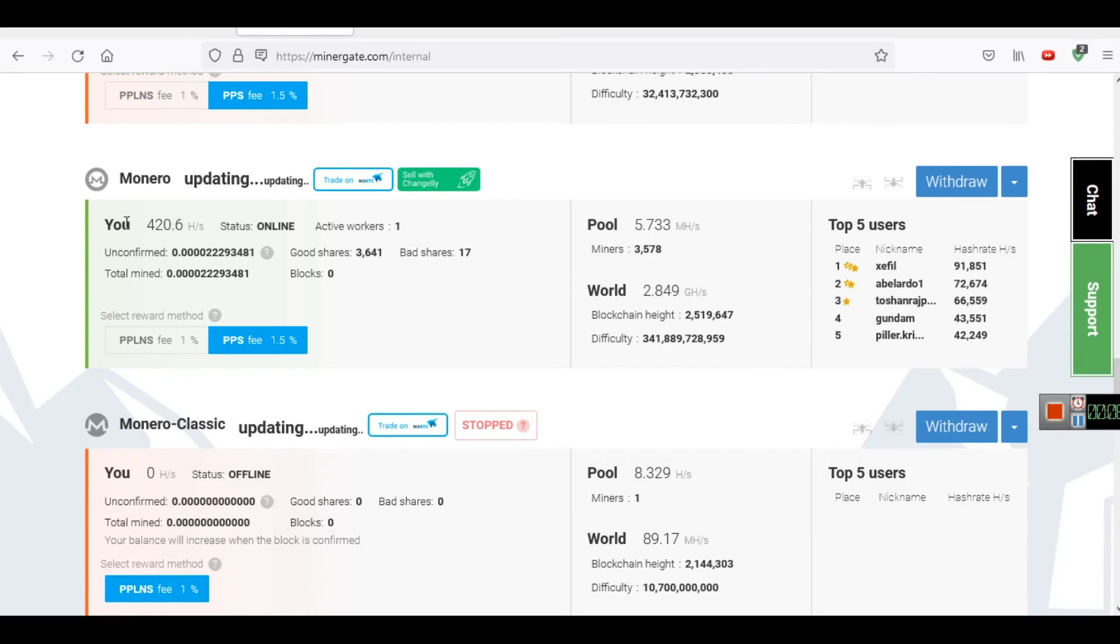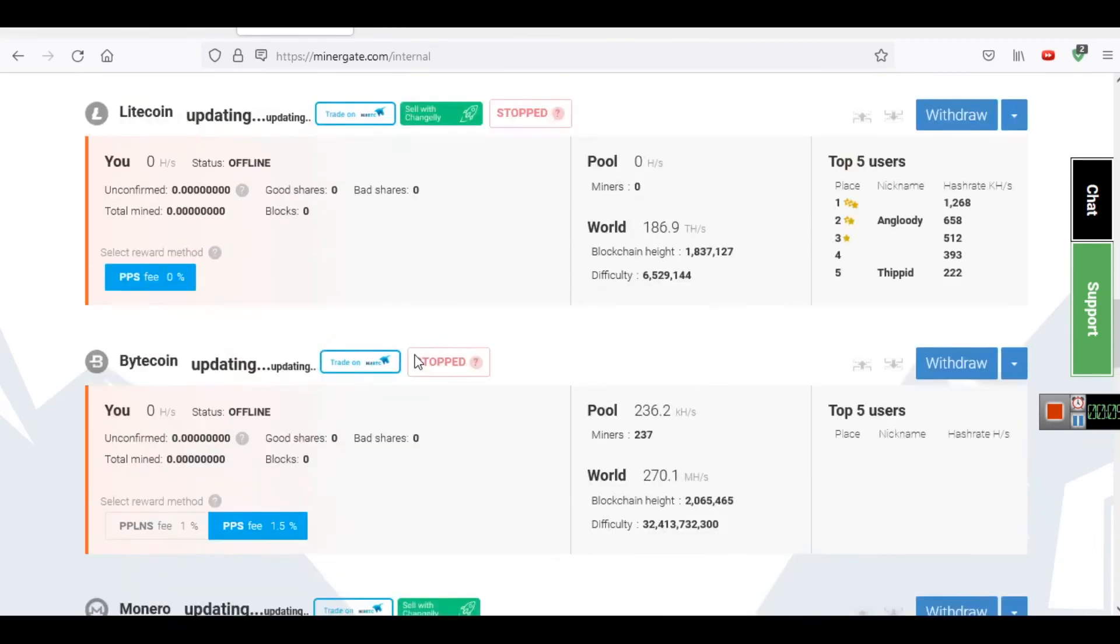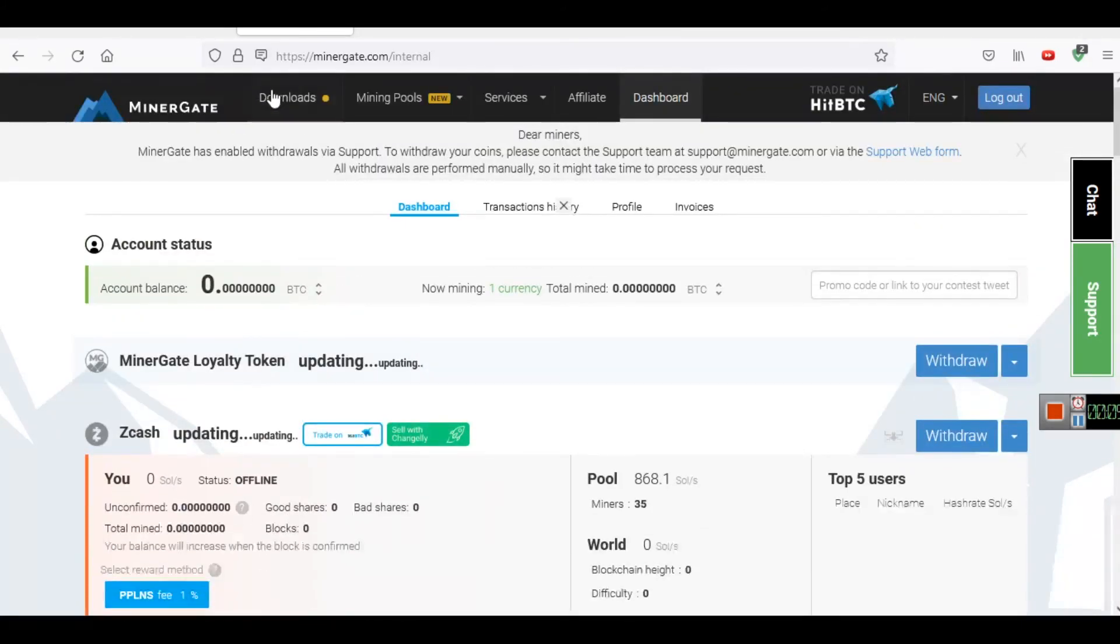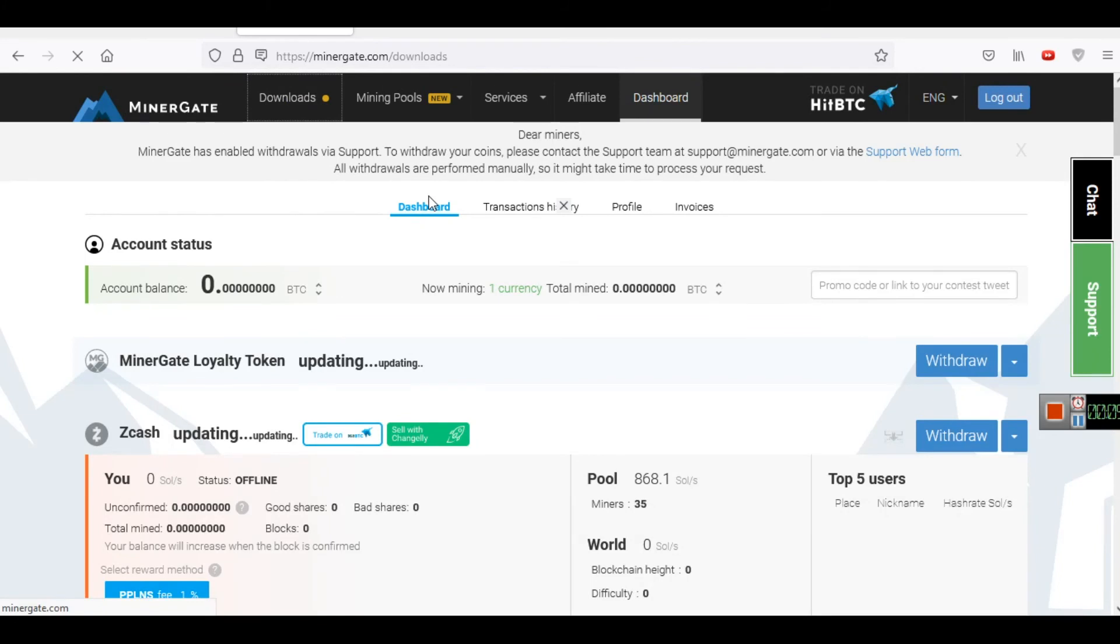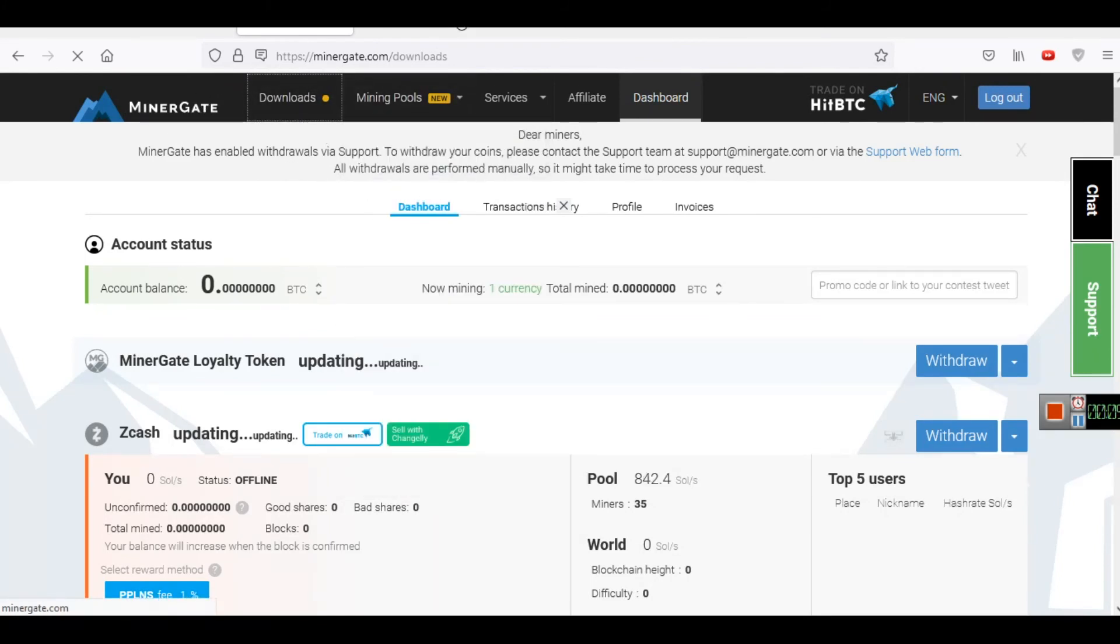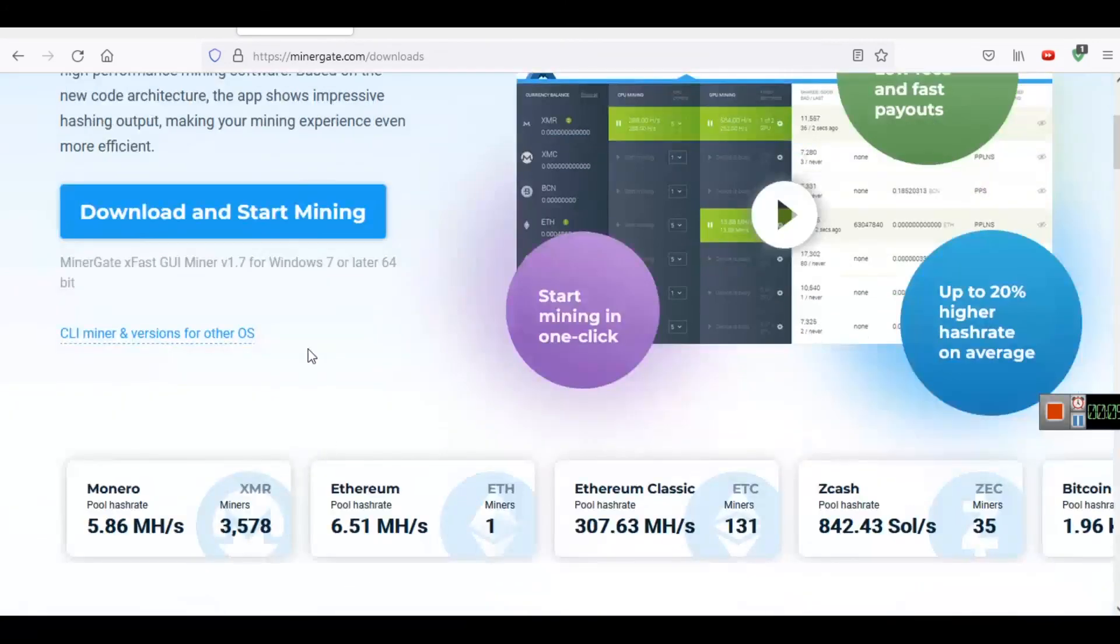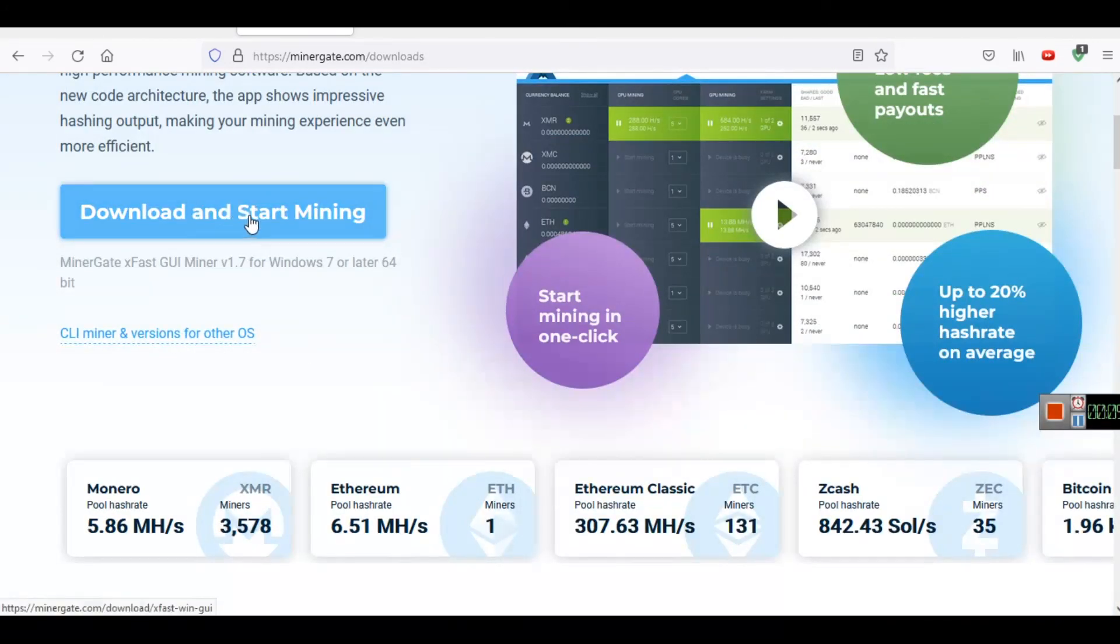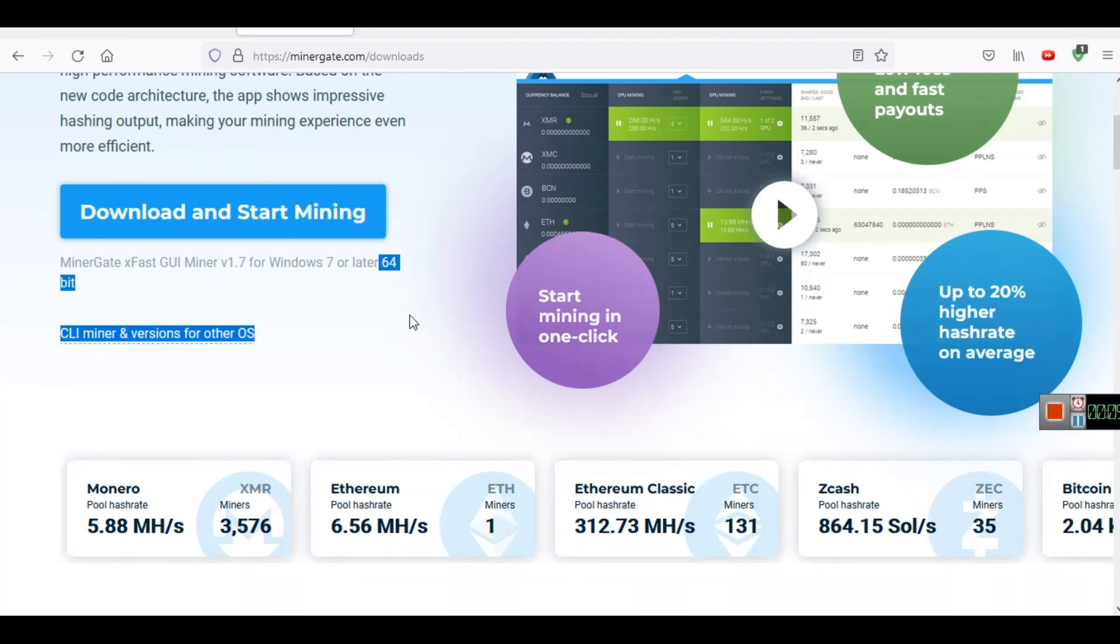The software that we are using is MinerGate. You have to go to MinerGate.com, from there go to downloads. I will share the link also, or you can simply go directly. From here you can see download and start mining. This is MinerGate XFast GUI Miner version 1.7 for Windows 7 or later, and it should be 64-bit computer.